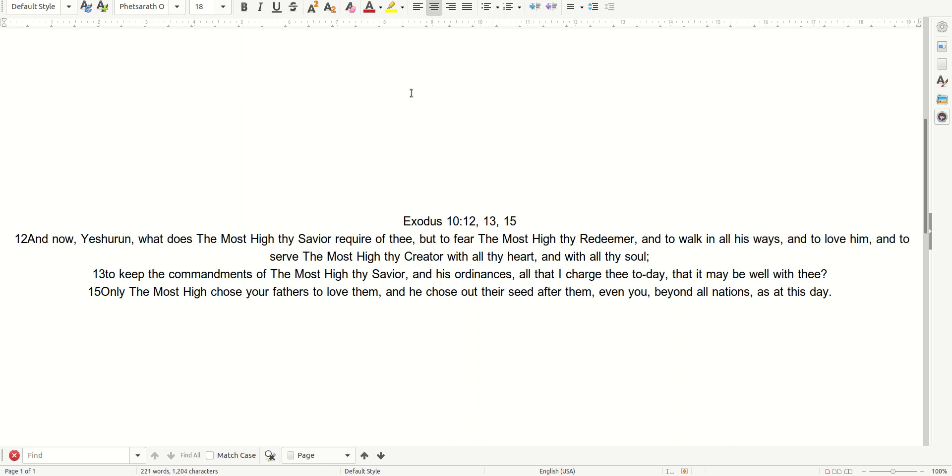Only the Most High chose your fathers to love them, and He chose out their seed after them, even you, beyond all nations, as at this day. So be it.